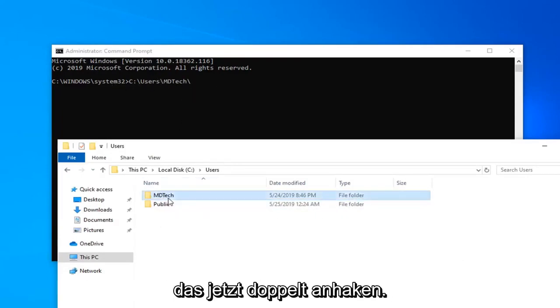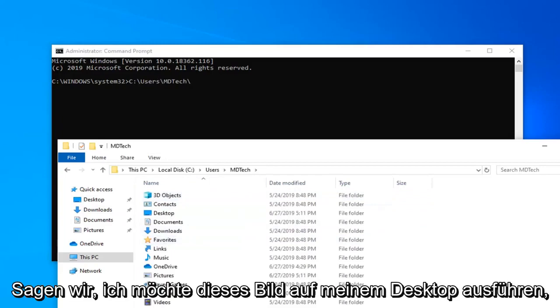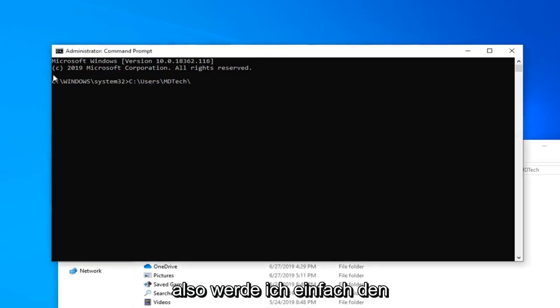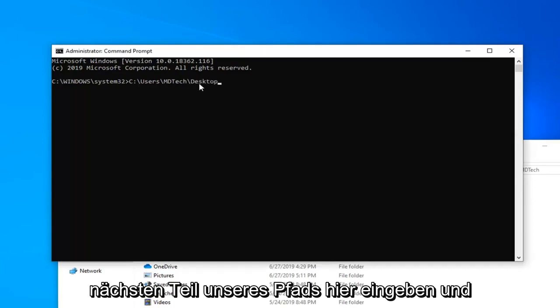We're going to go double-click on that. Now, let's say I want to run this image on my desktop. So I'm going to just type in desktop, next part of our path here, and I'm going to do another backslash.